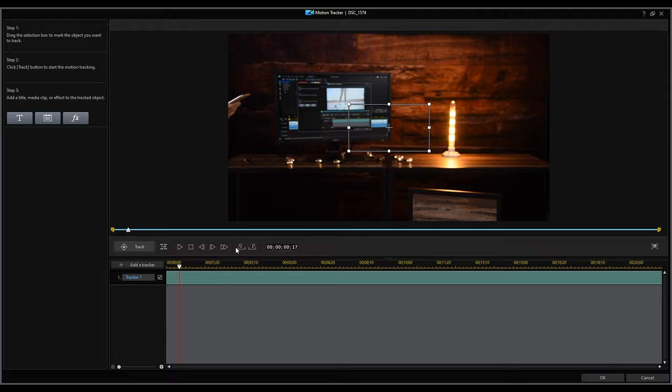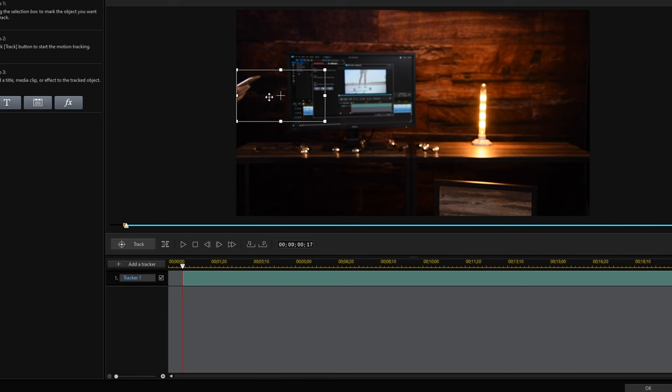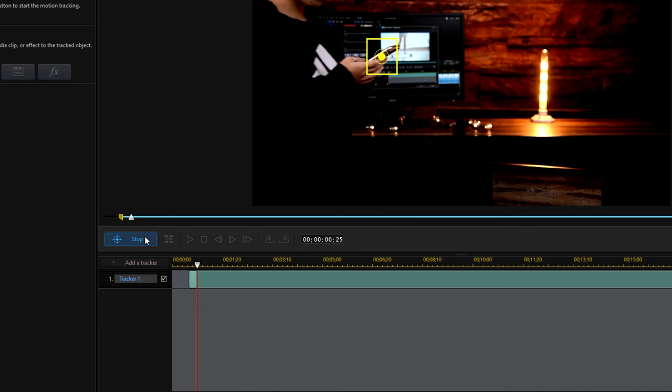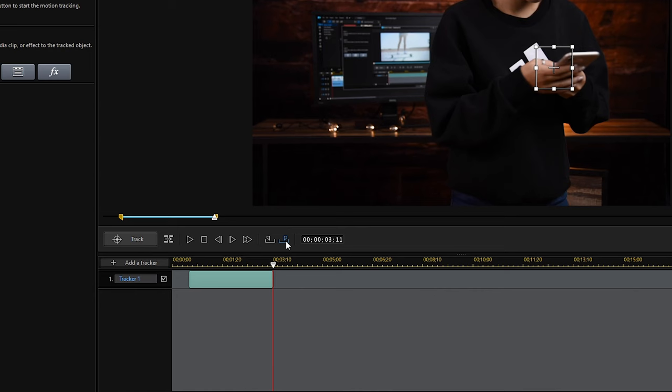Move the selection box in the preview window to the object we want to track. Adjust the size, then click the Track button. PowerDirector will then automatically track the object. Select Mark Out to complete the tracking.